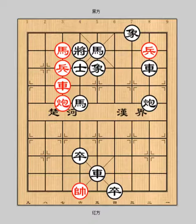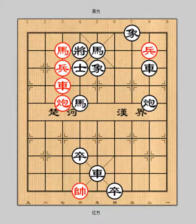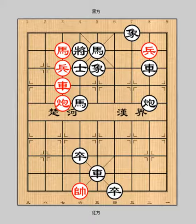Hello everyone. Welcome to learn Xiangqi, which is also called Chinese chess. I'm Xiangqi International Grandmaster Jia Dan. Now let's start today's lesson 20.